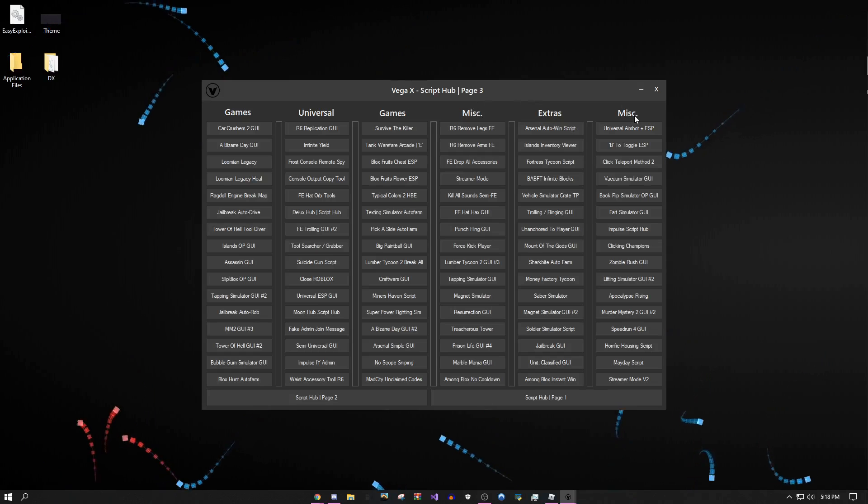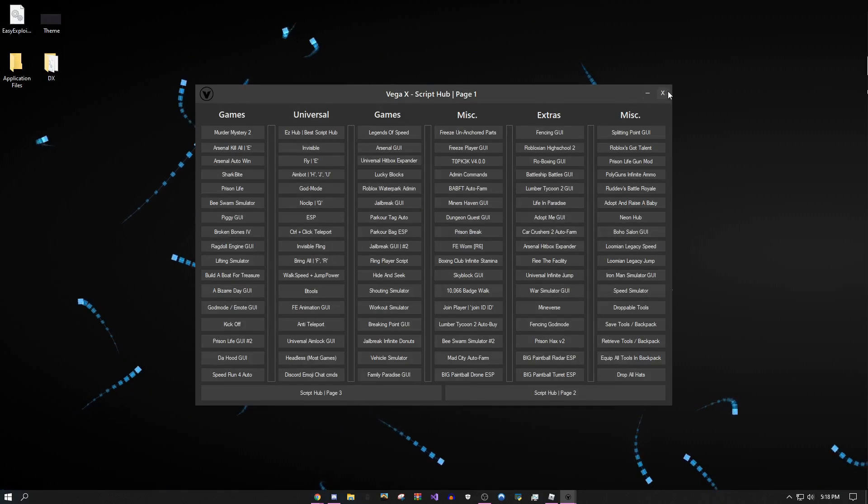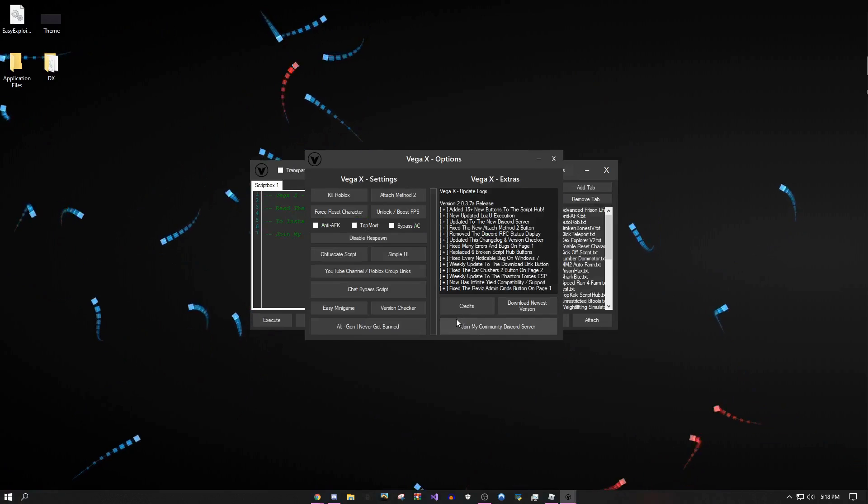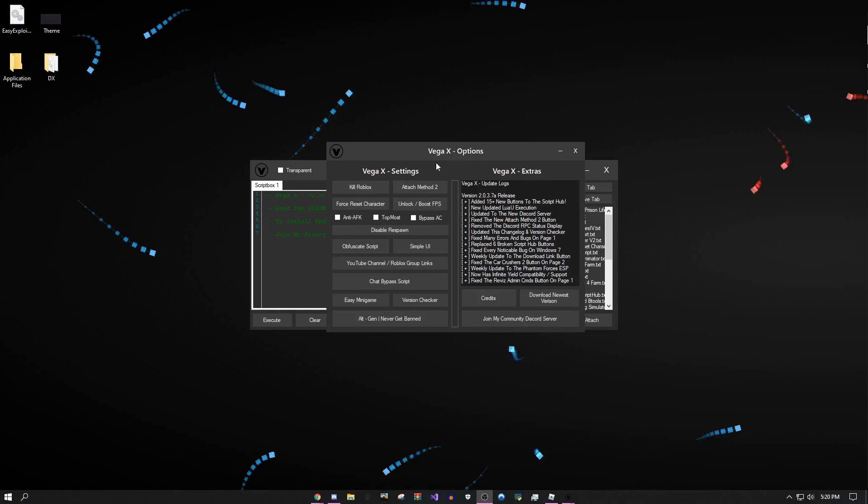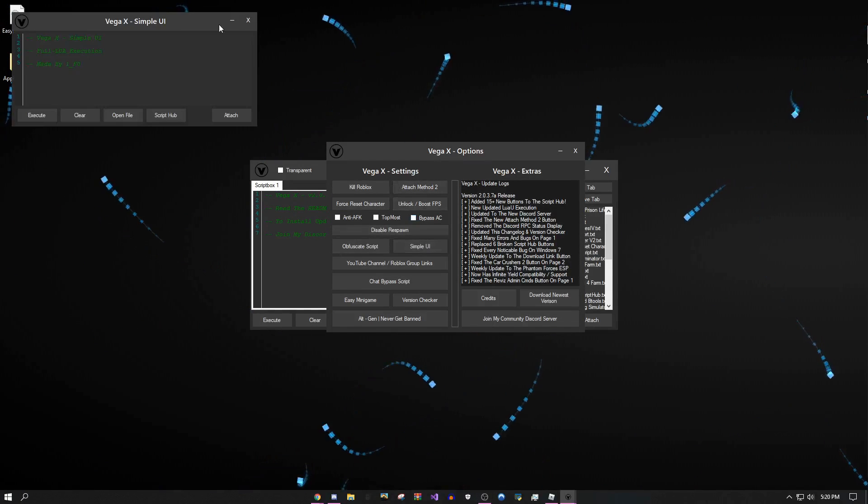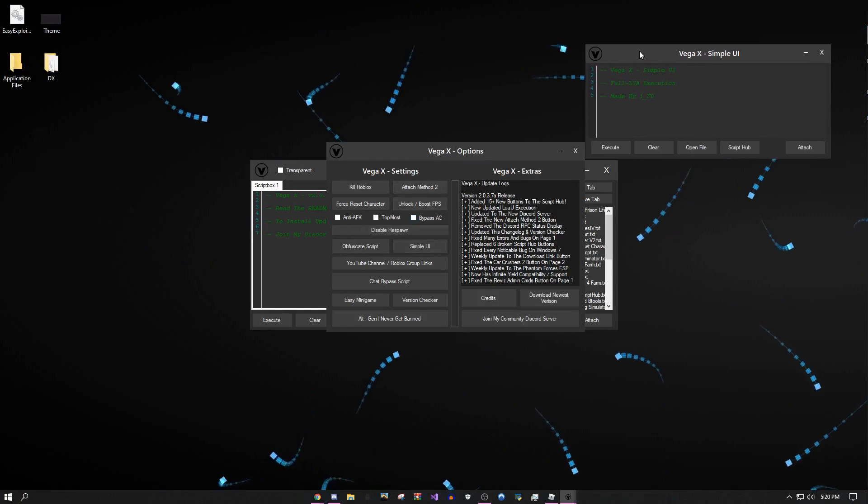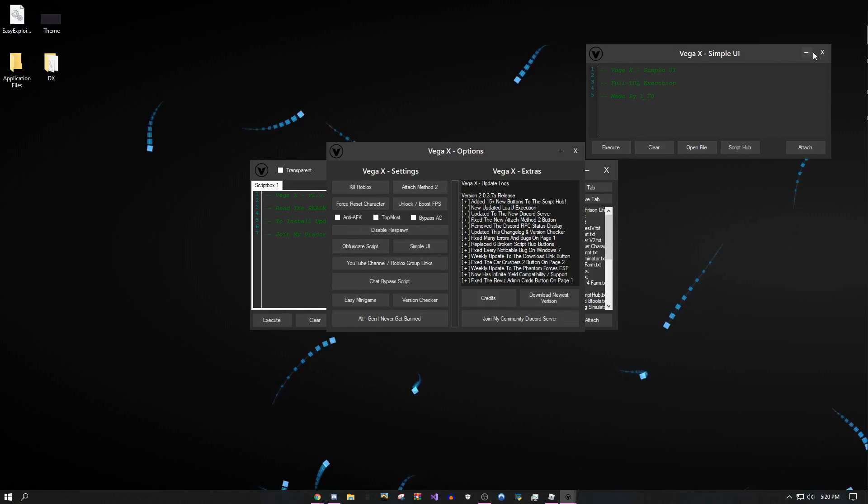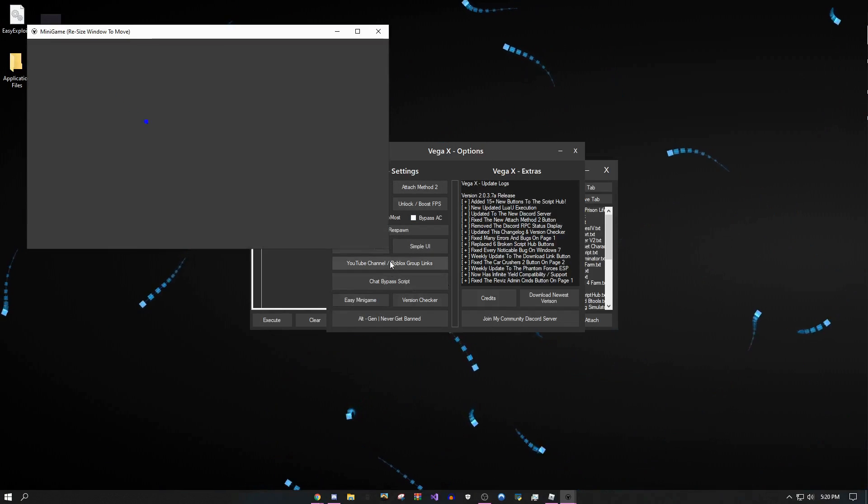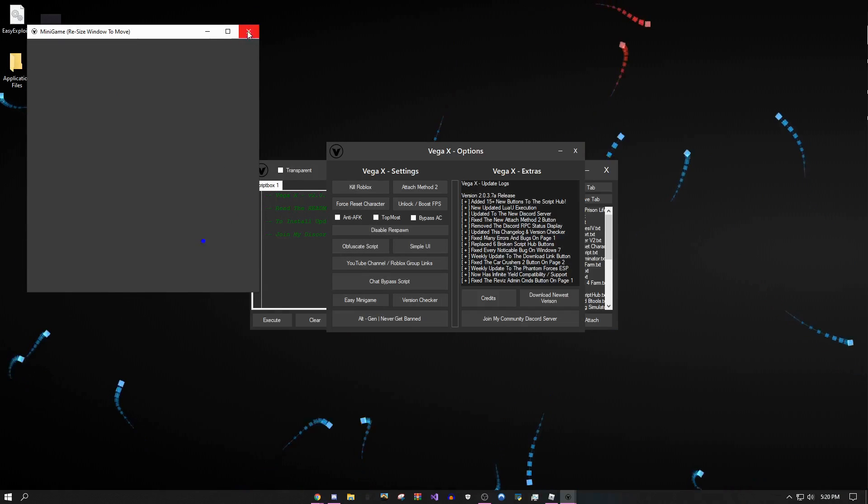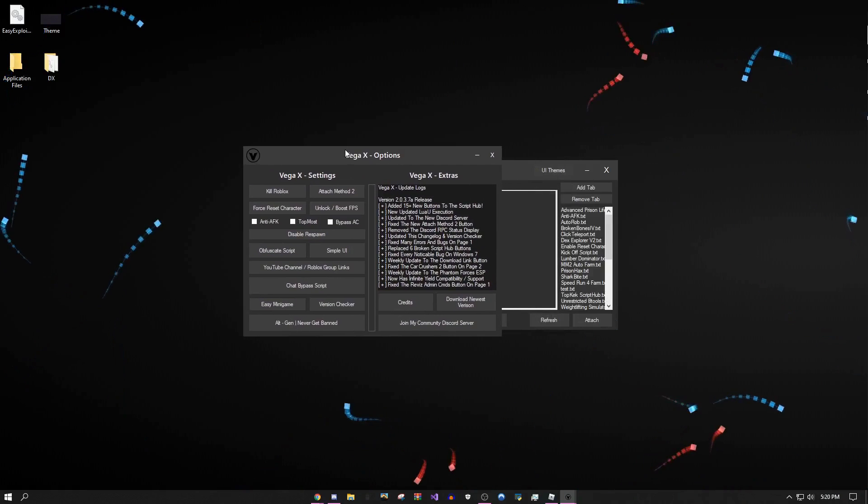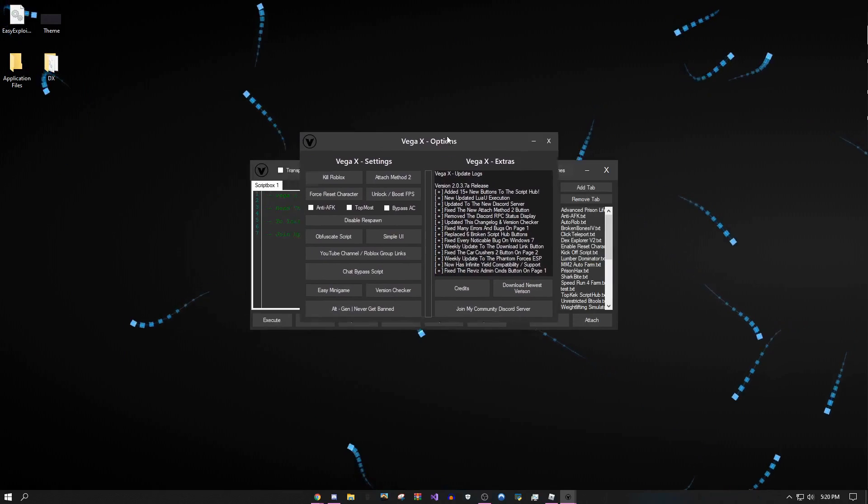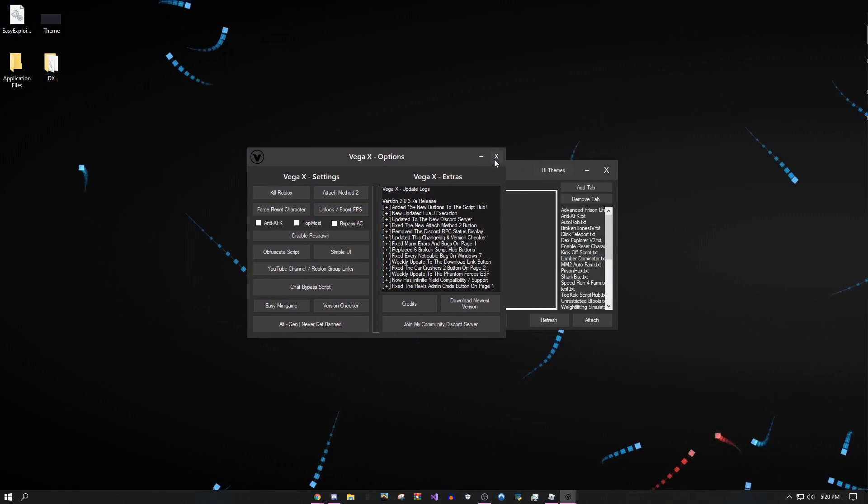I'm going to be constantly updating this every single week. There's an options menu and this menu has a lot of stuff. As you can see there's a simple UI which is just a smaller version of the main UI if you want something small. There's an easy mini game. I'm not going to showcase everything on this page, you guys can look through it yourselves.